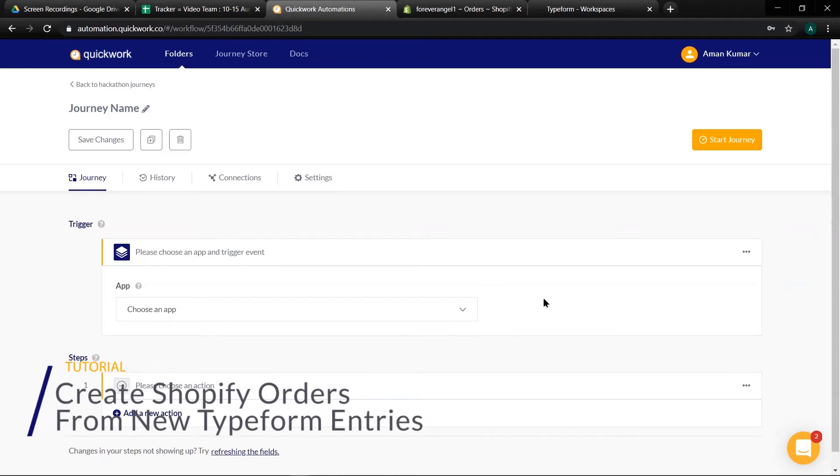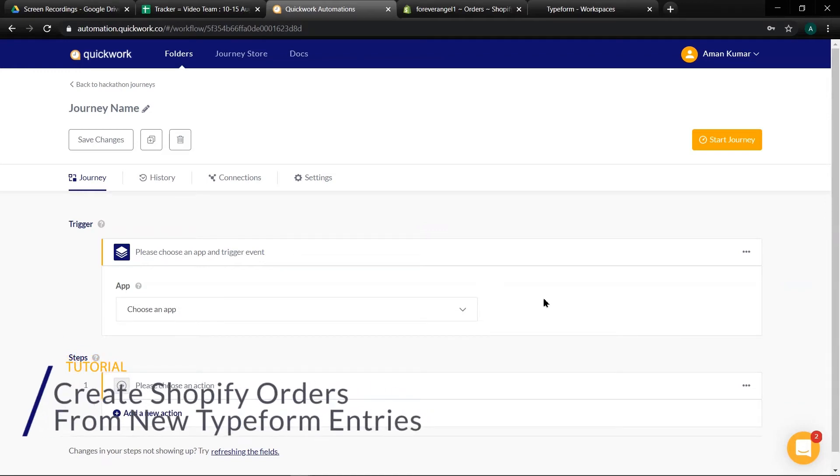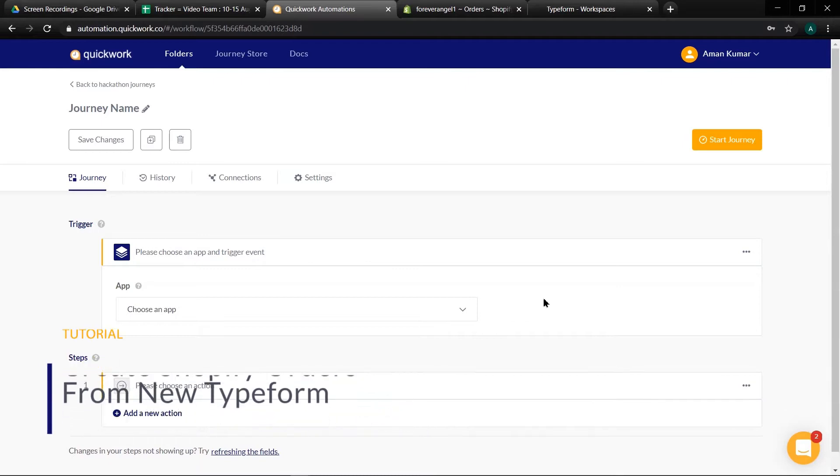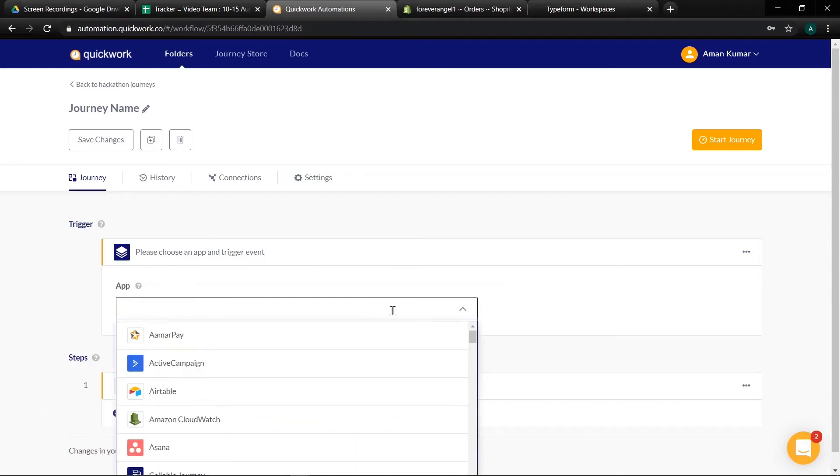In this tutorial we are building a journey to create Shopify orders from new Typeform entries. So let's start.